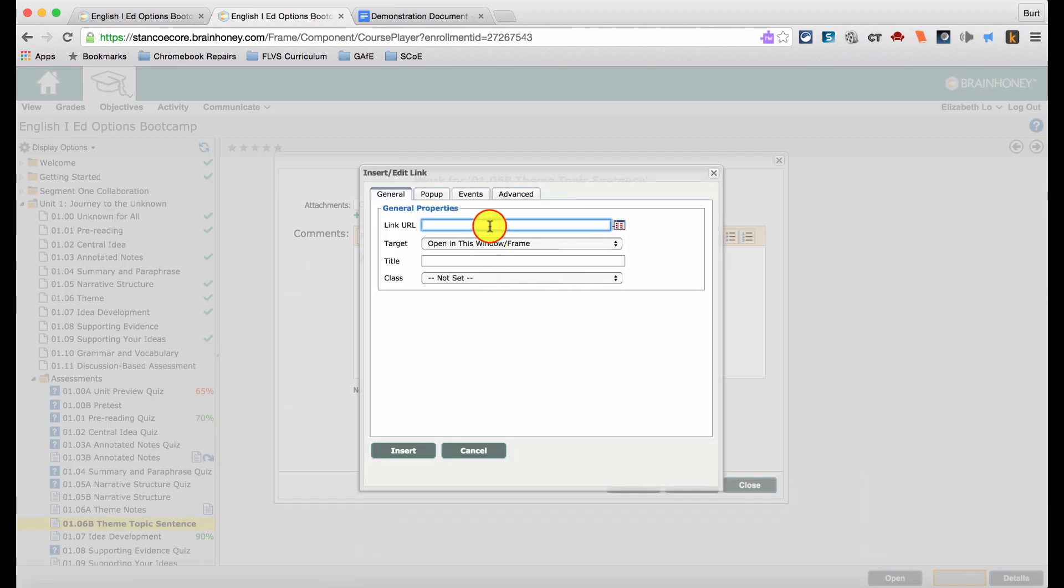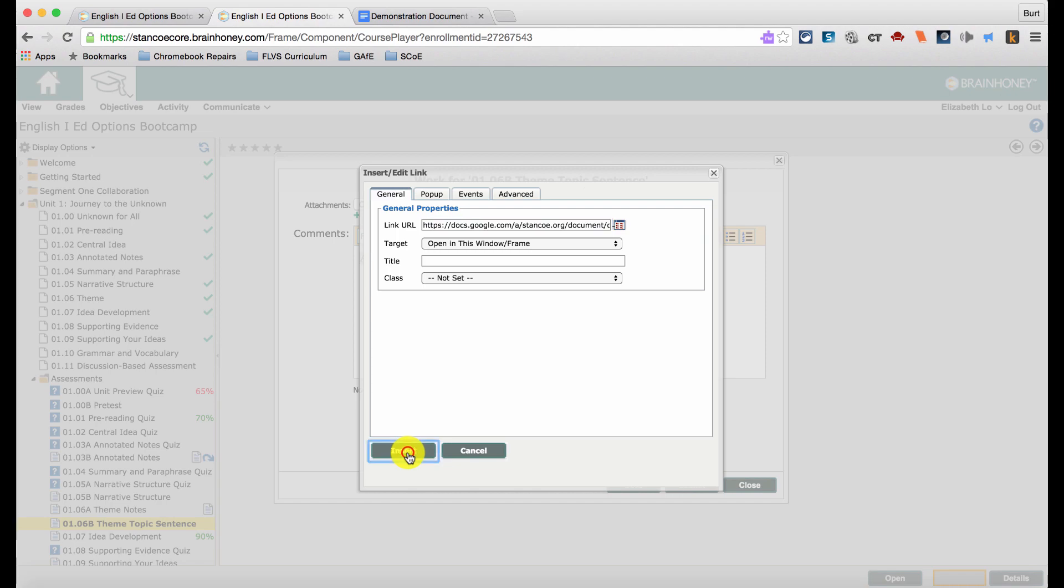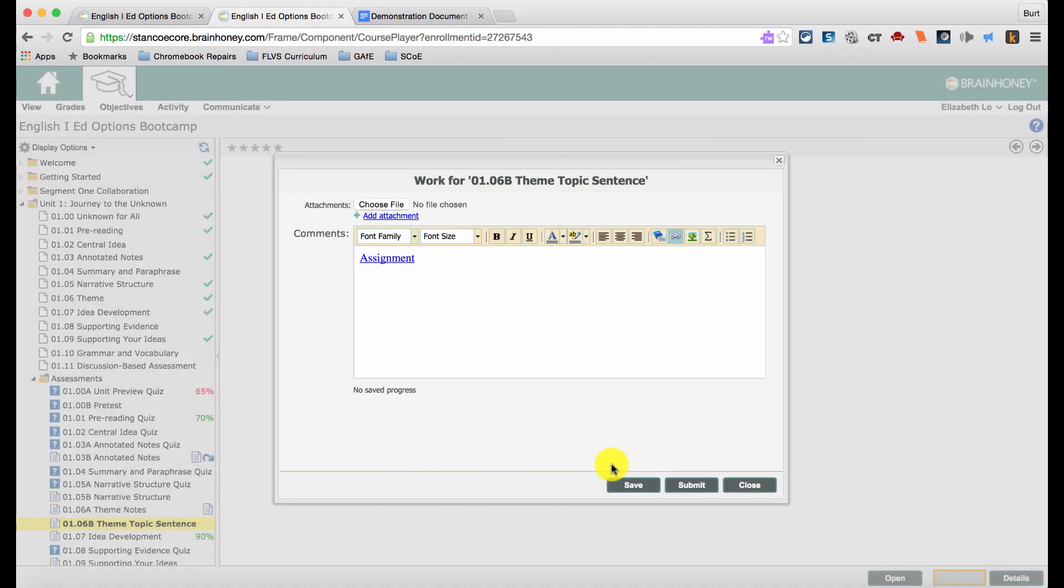Then, click in the link URL box and paste the link to your Google Doc by holding the control key and the letter V. Then, click Insert and Submit.